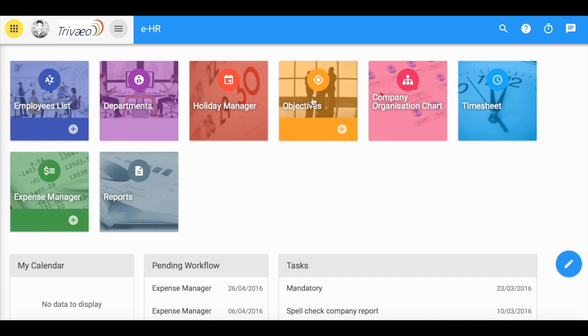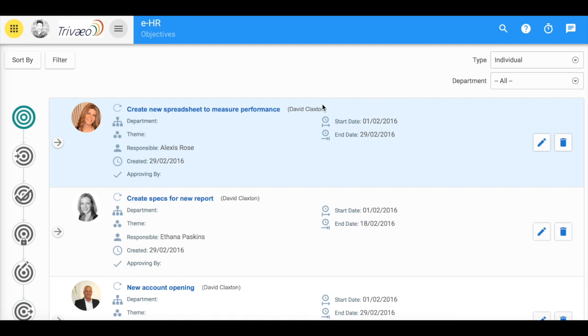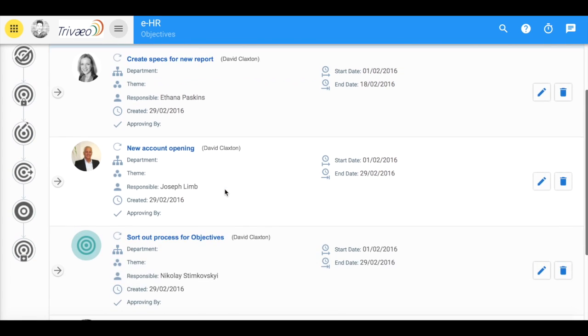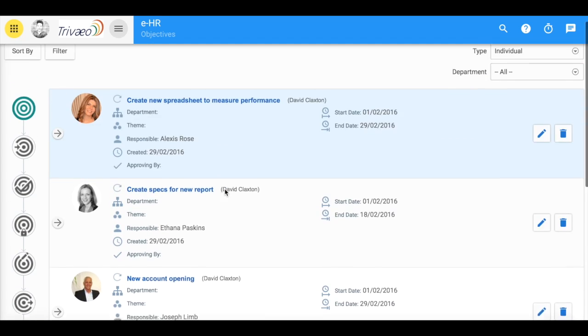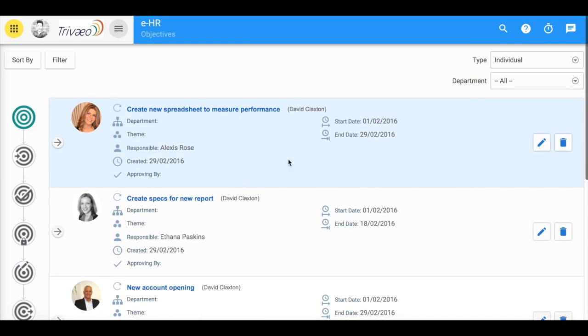Objectives within EHR allow you to quickly see objectives that have been placed within the company. You can see who is responsible for the objective and who created it.